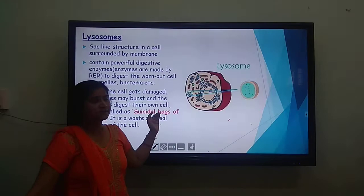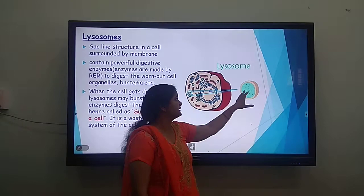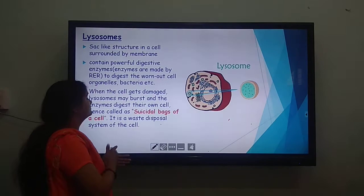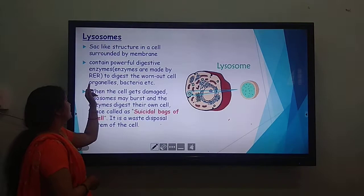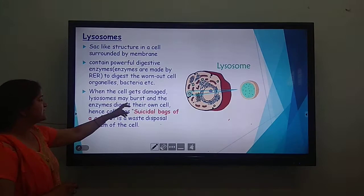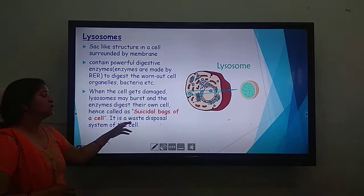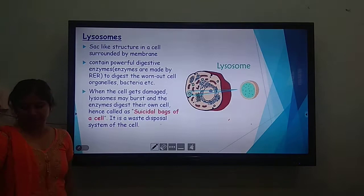Now, lysosomes. These are sac-like digestive bodies shown in green color. They contain a large number of digestive enzymes capable of breaking down substances that enter inside them. They are sac-like structures surrounded by a membrane and contain powerful digestive enzymes. Lysosomes are made by the rough endoplasmic reticulum and digest worn-out cells. When a cell is damaged, lysosomes burst and the enzymes digest their own cell — therefore they are also known as the suicide bag or self-killing bag. They act as the cell's waste disposal system.